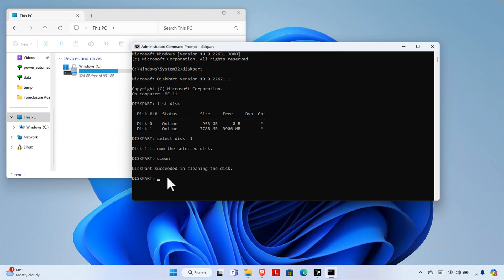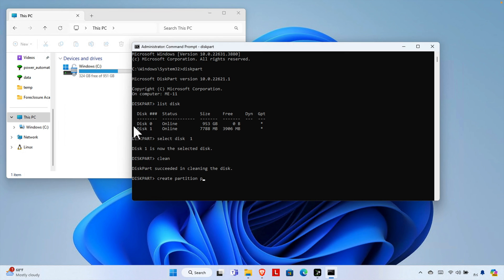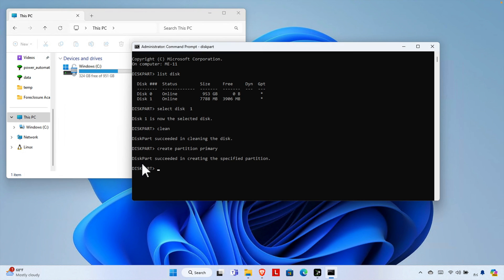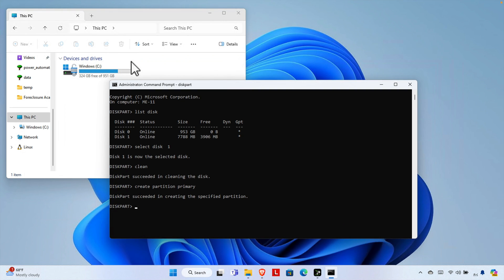Now we need to create a primary partition. Type 'create partition primary' and press Enter. It will show the message: 'DiskPart succeeded in creating the specified partition.' However, the drive is still not visible yet — the partition has been created but it's not showing up.